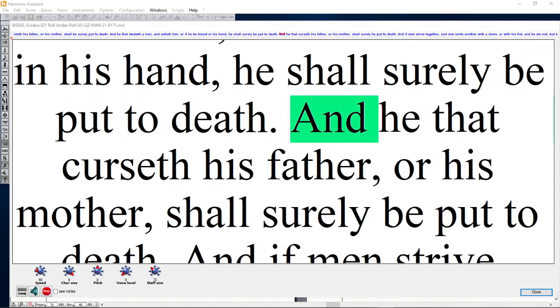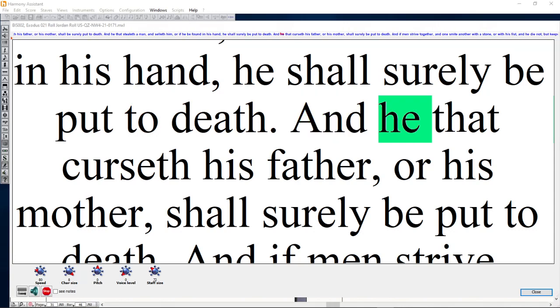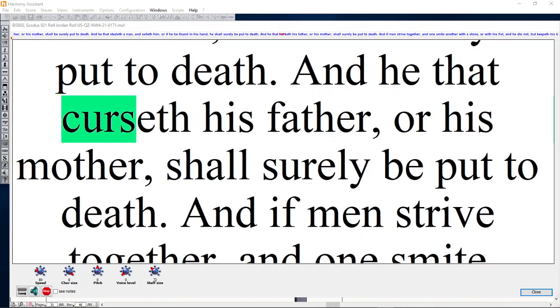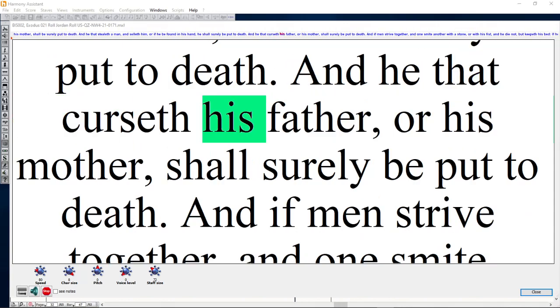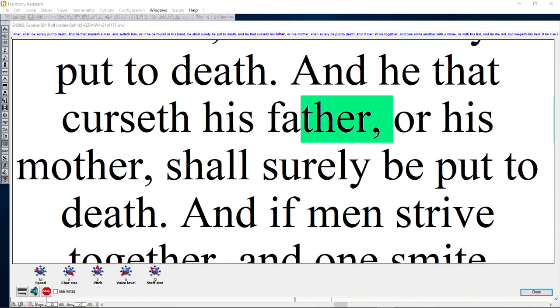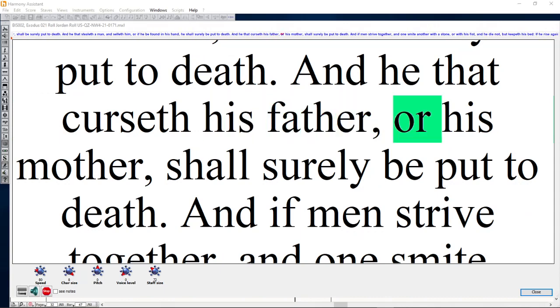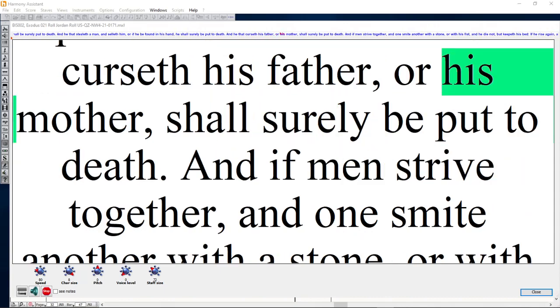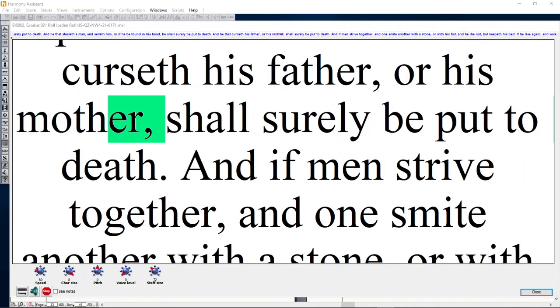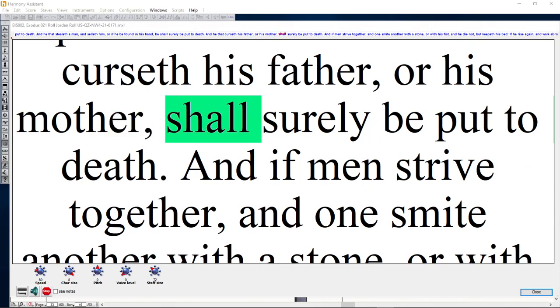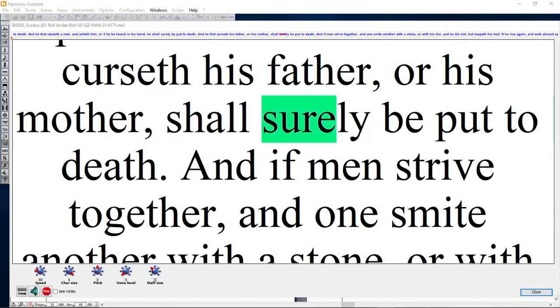And he that curseth his father or his mother shall surely be put to death.